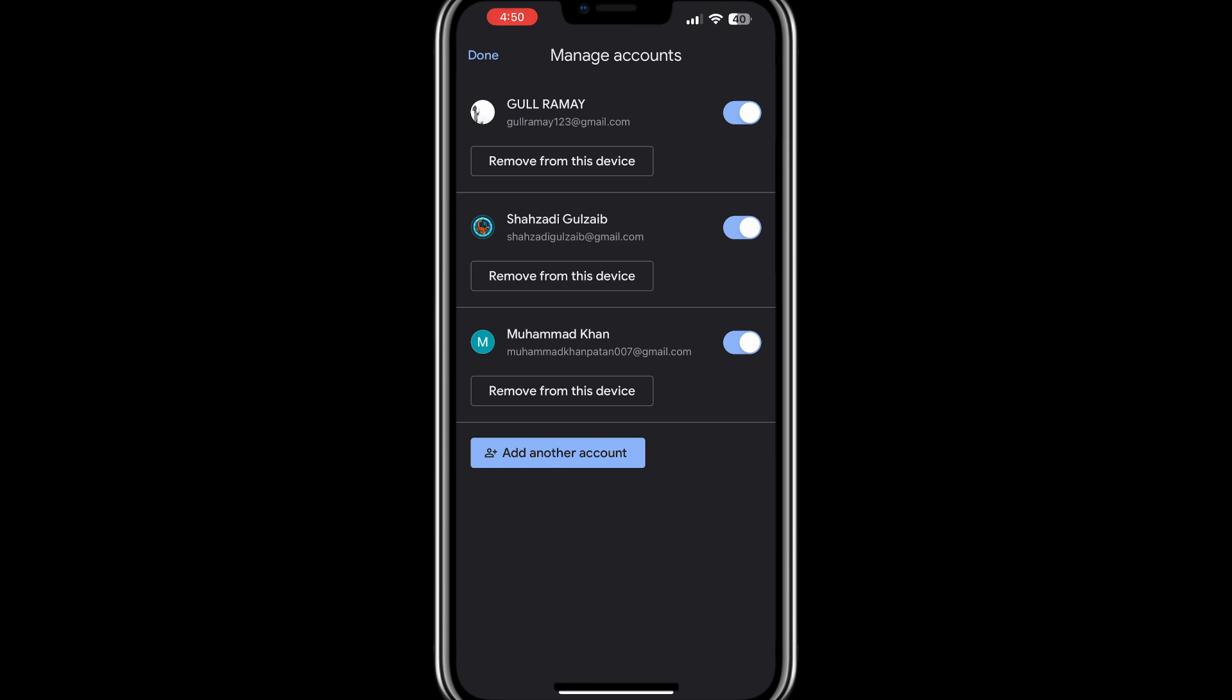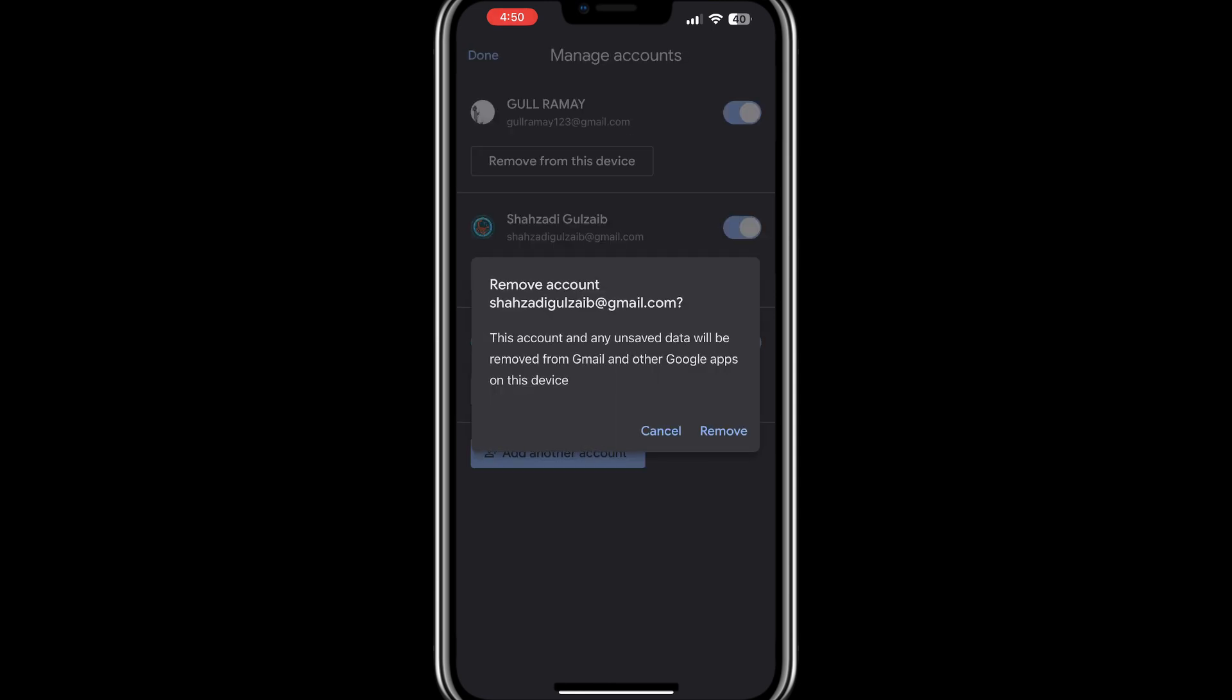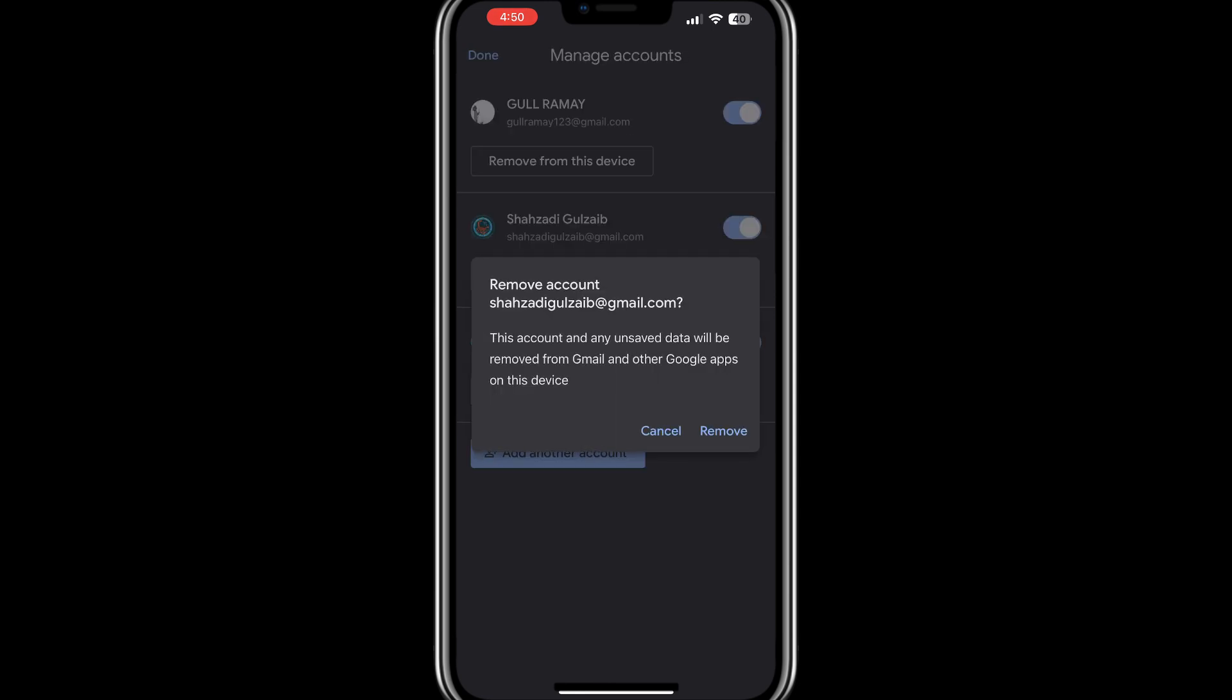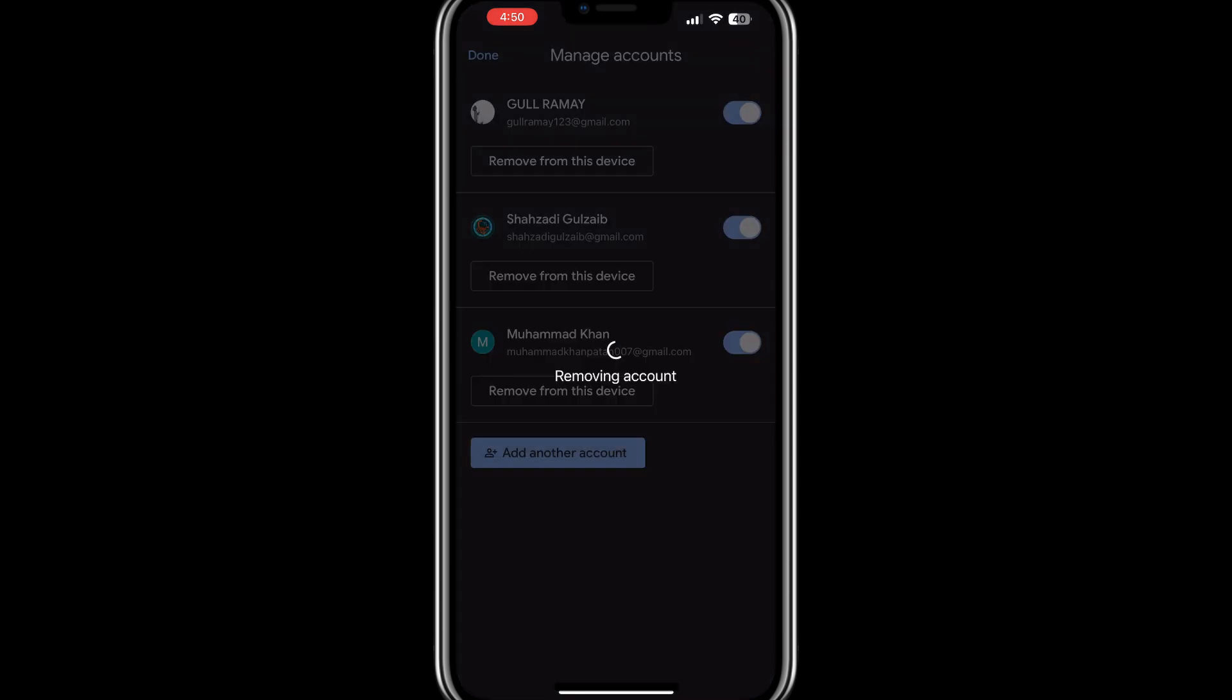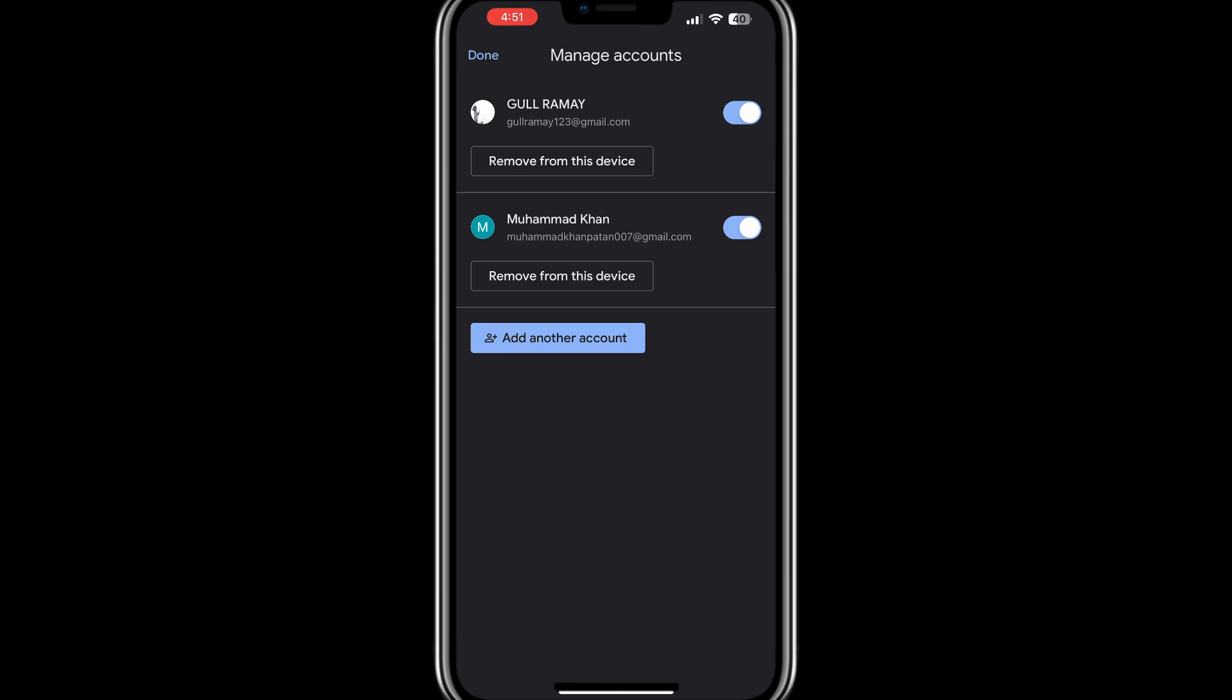Now, find the Gmail account that is giving you the issue. Once you locate it, select it and choose the option to Remove account. Removing the account from your device will not delete the account itself. It only removes it temporarily from your device so you can set it up again.